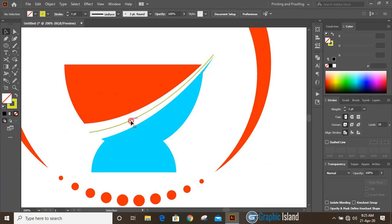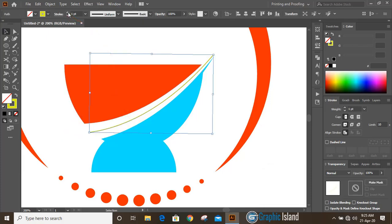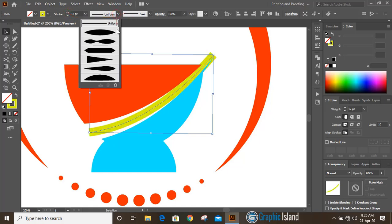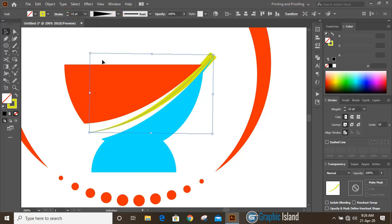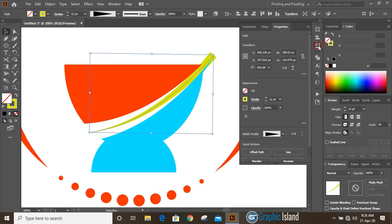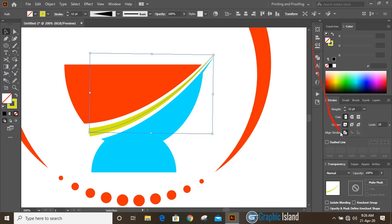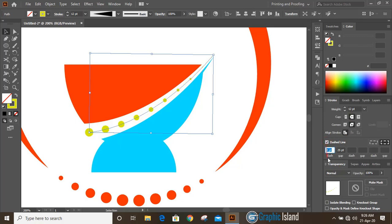Now select this one and increase the stroke. Select this width profile and reverse it. From the stroke option, select round cap and enable dash line.